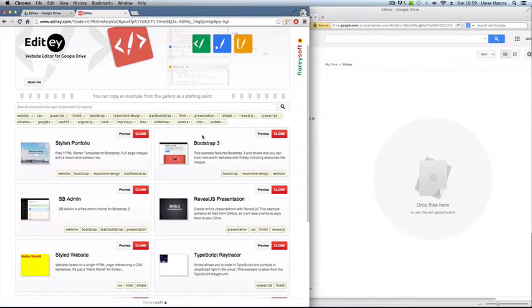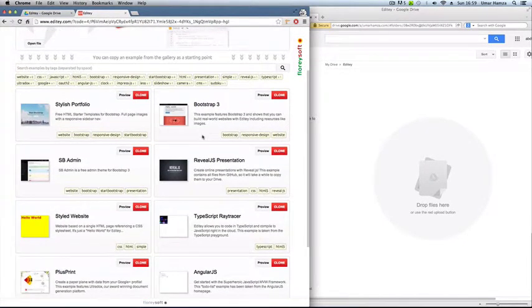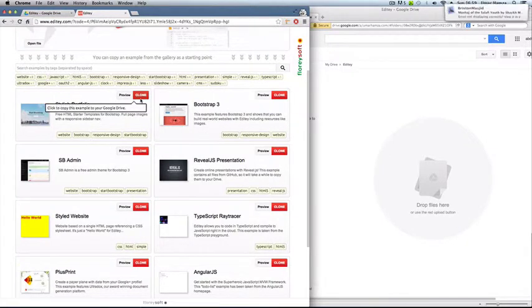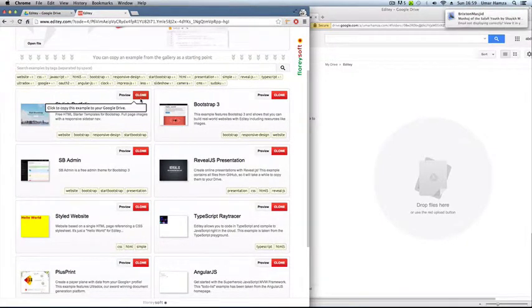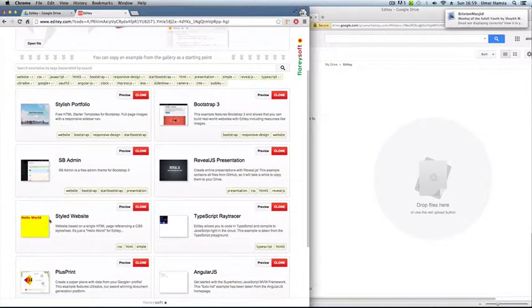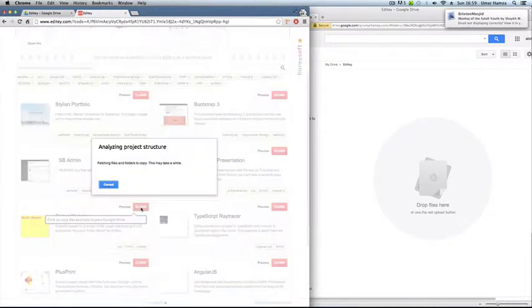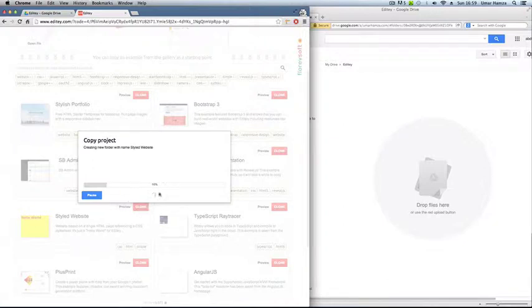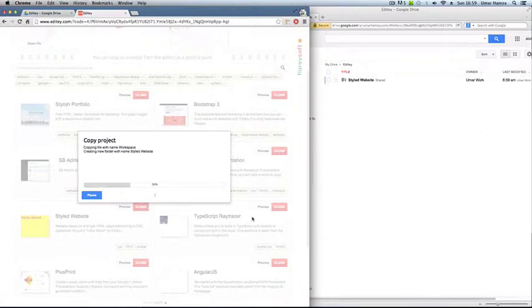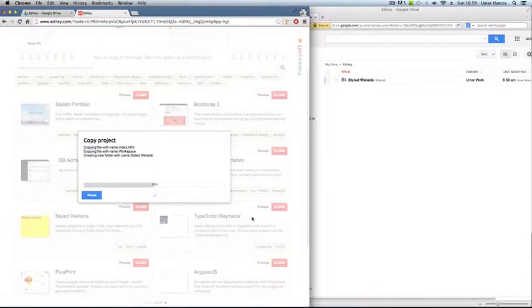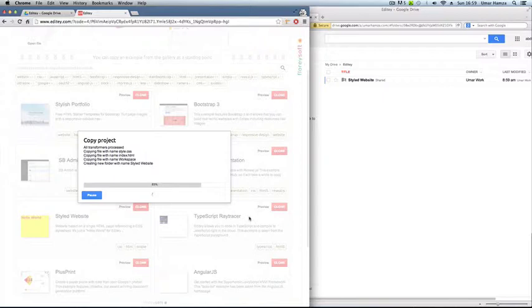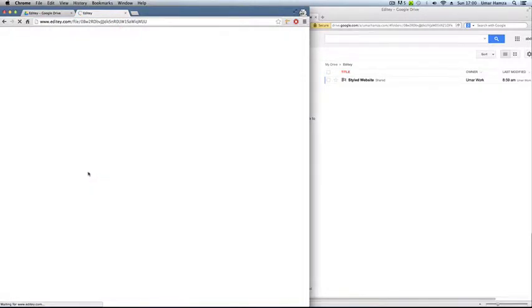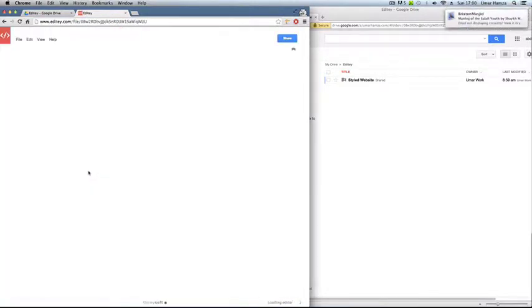So if you want to create one, what you do is, for instance, if I wanted a styled web page, a website, I'll just click Clone and then it will clone the project. Just click Done when it's finished and then it should redirect you to Google Drive.